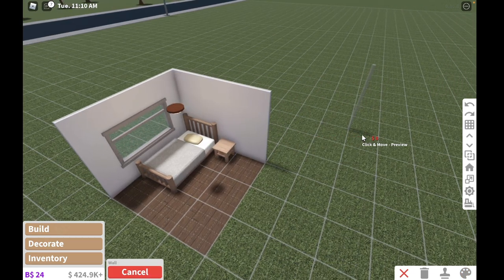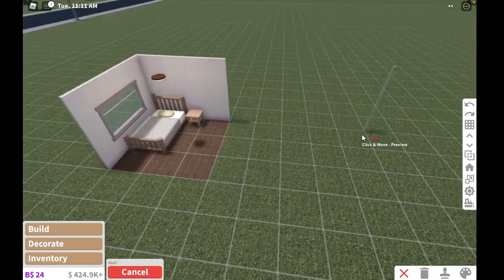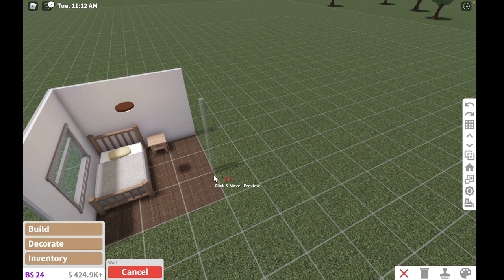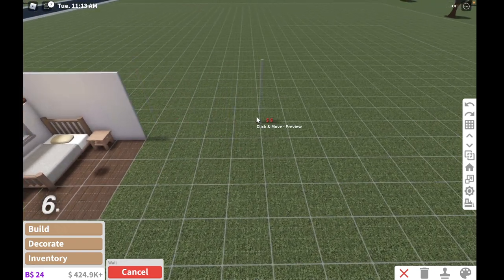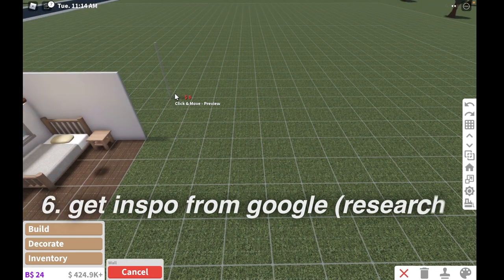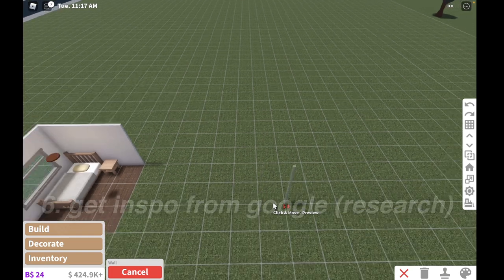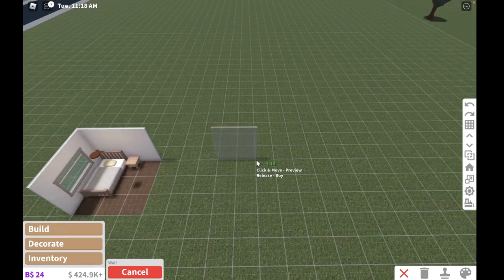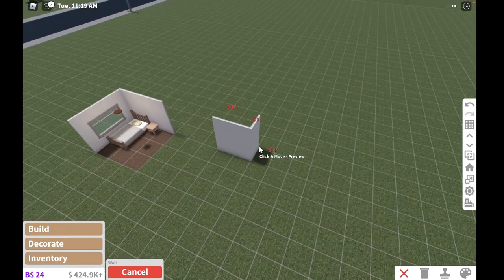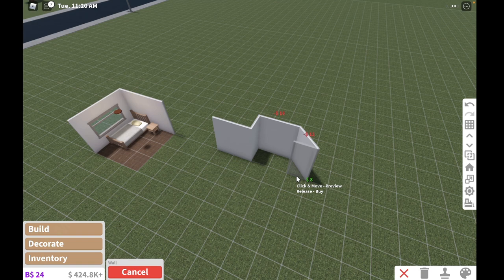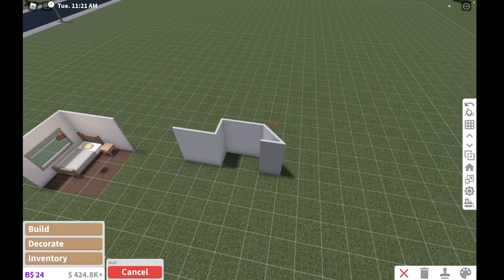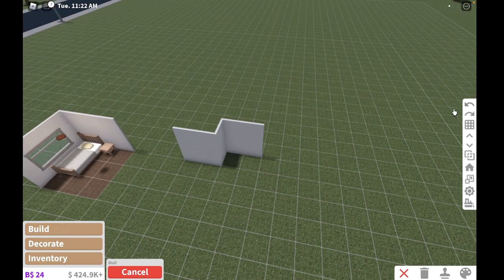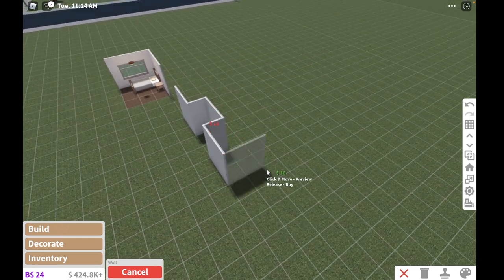My next tip for building your houses is to always get inspiration from Google. I don't always do this, but if you are struggling with building an outside area for your houses, then I am telling you Google has a lot because you know real life and architecture exists, so Google will have those tutorials for your houses.